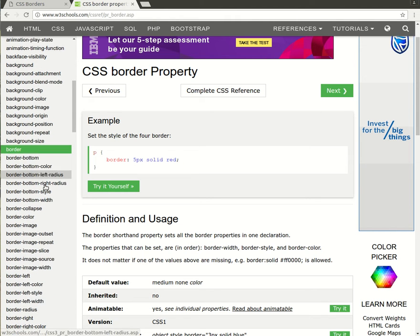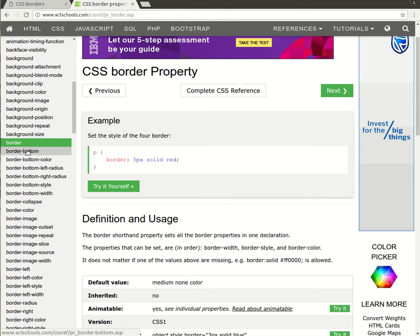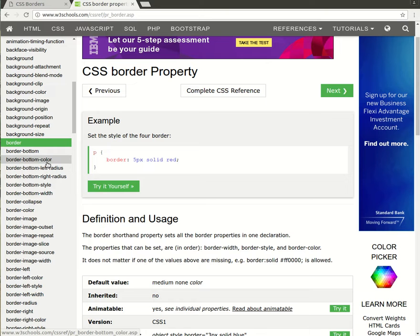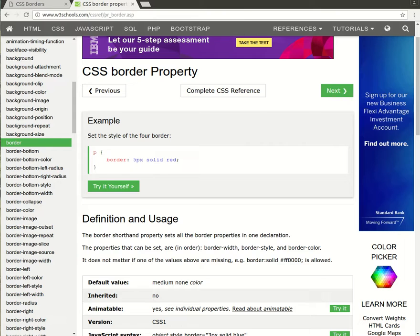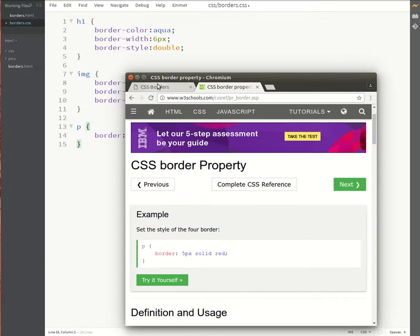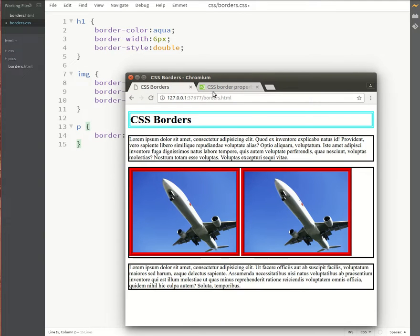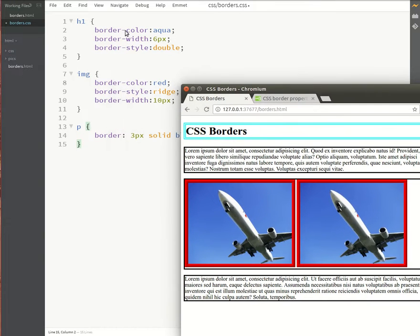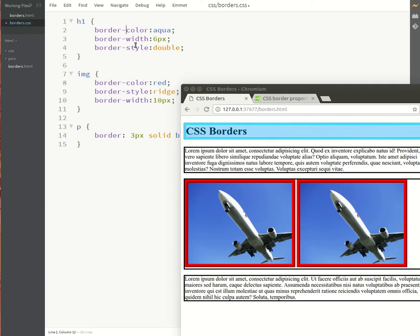We have border-bottom, which is actually the shorthand for the border-bottom-color, the border-bottom-width, and the border-bottom-style all together. So let's just use the shorthand. So I'll do this on the heading, I'll comment this out.